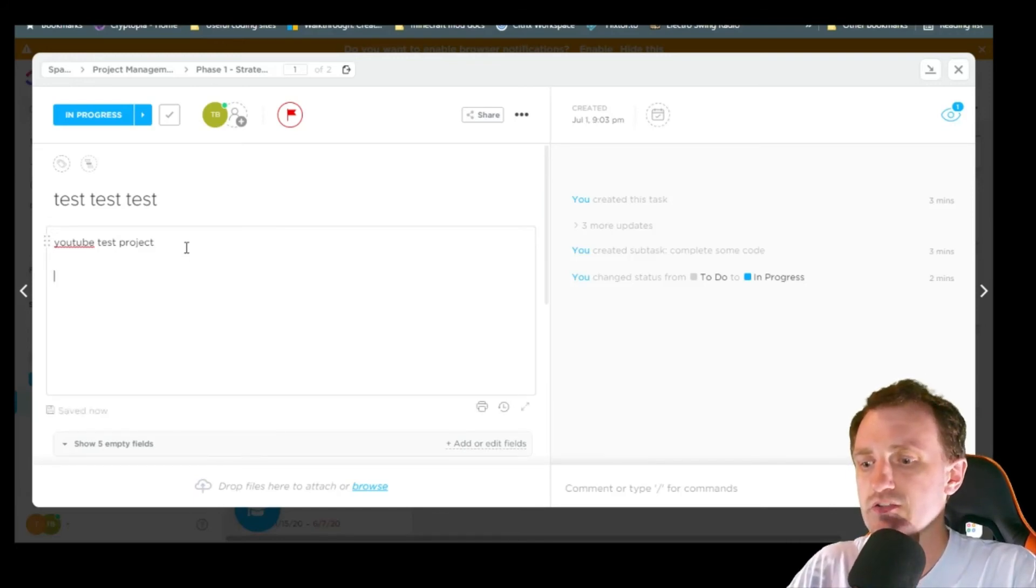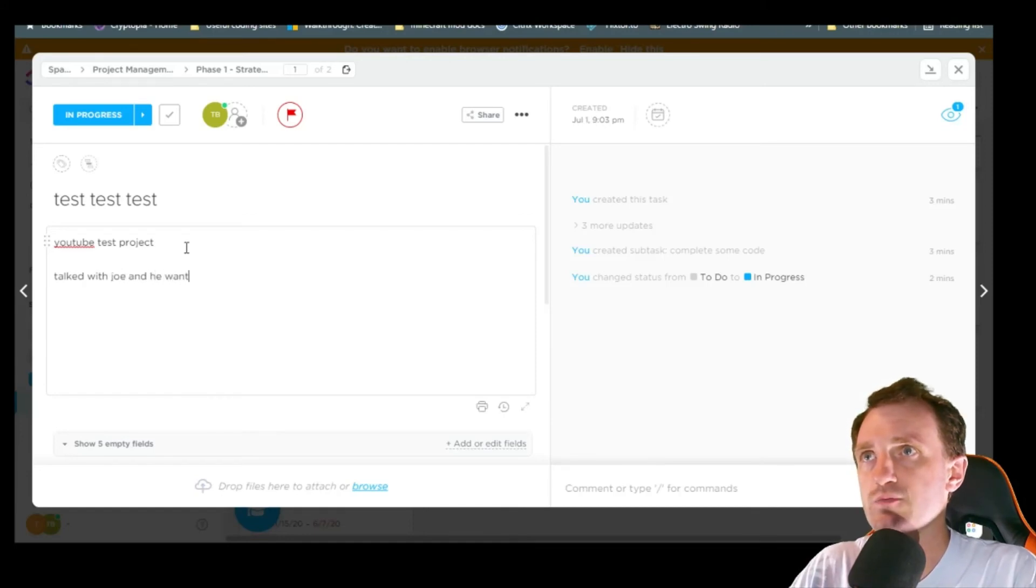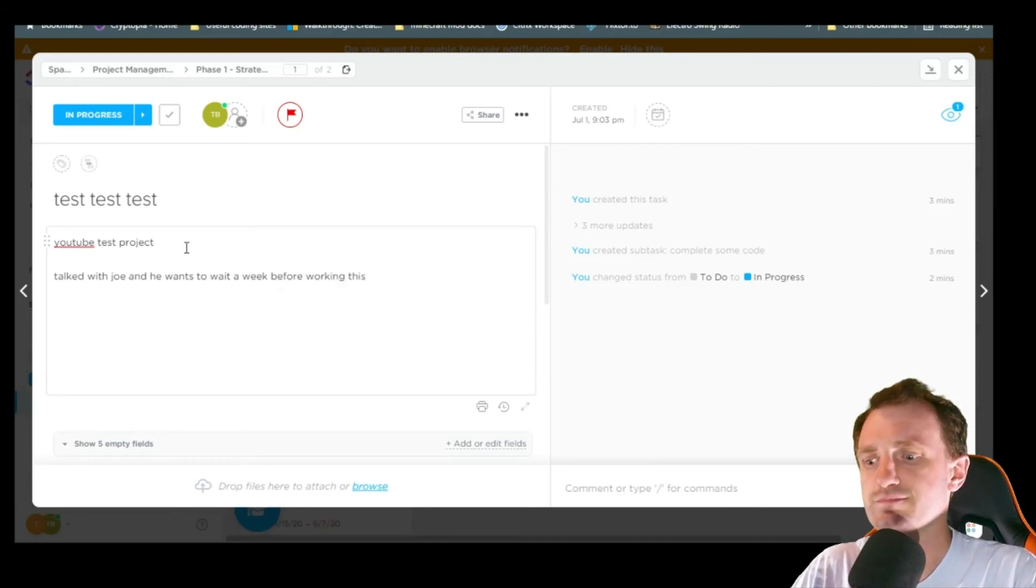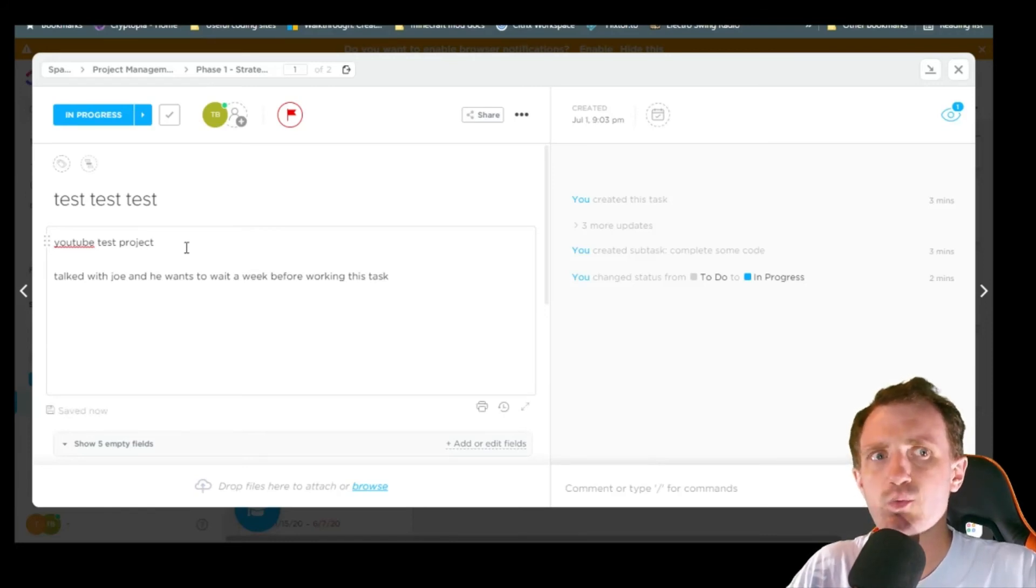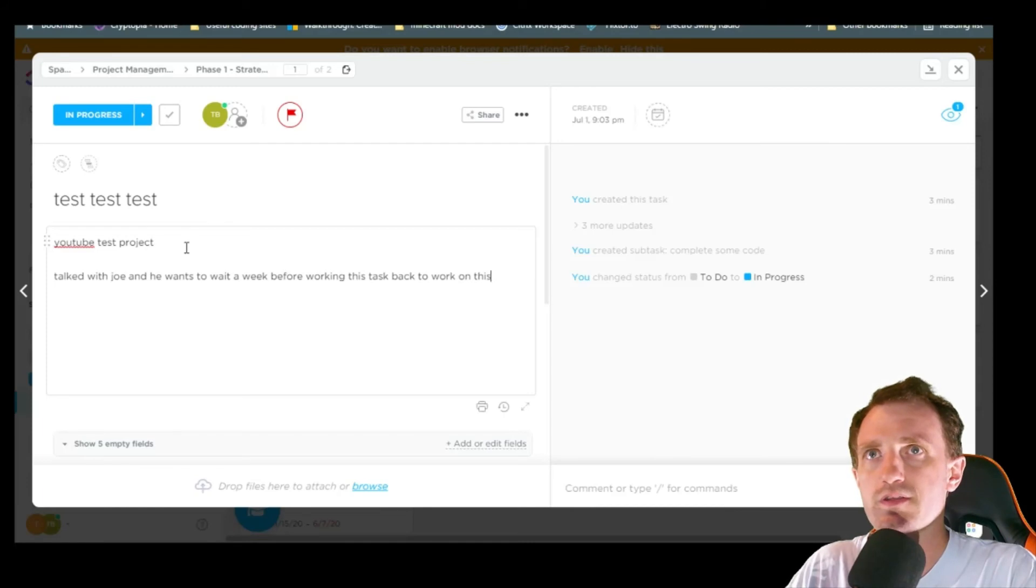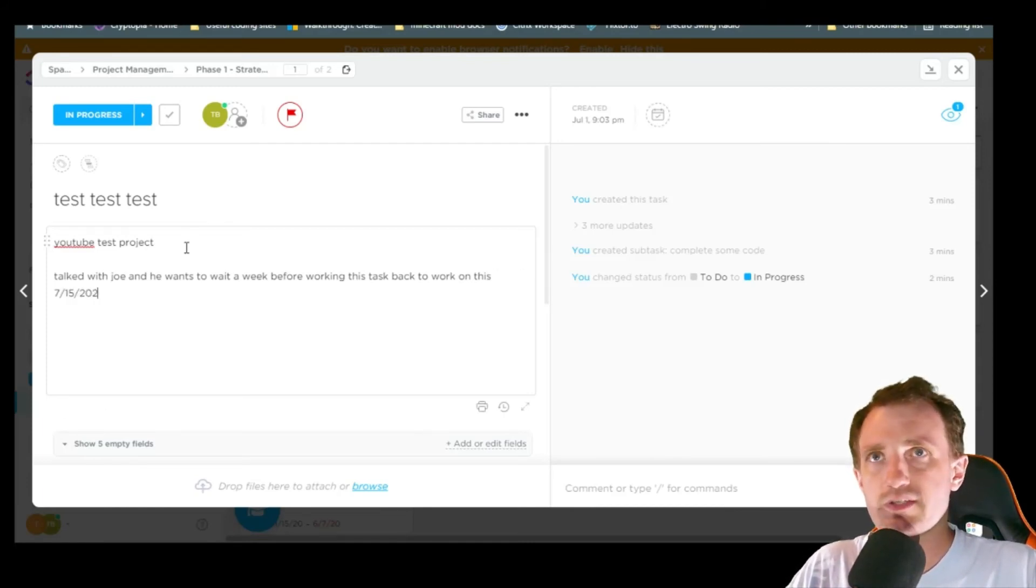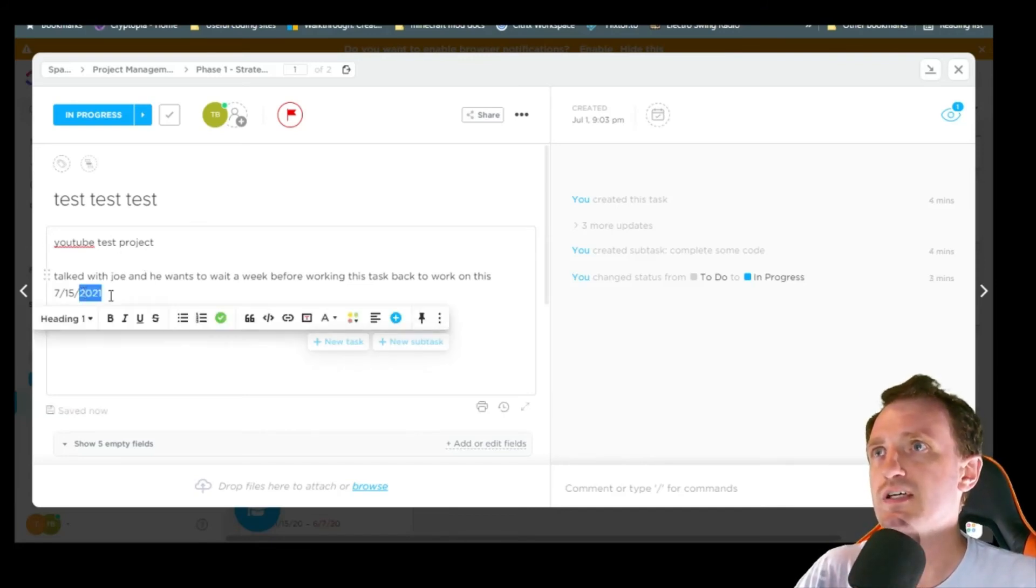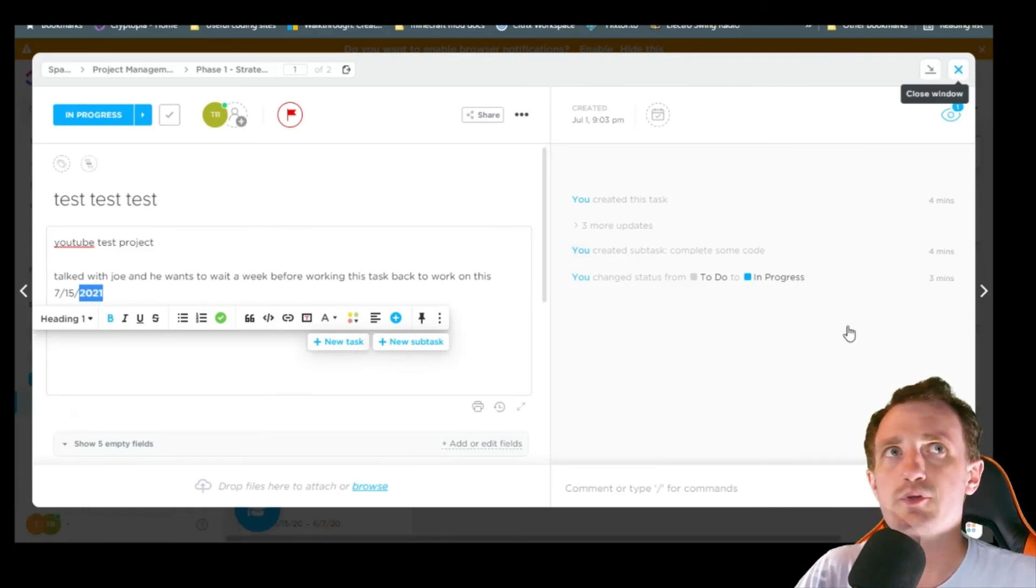Talk with Joe and he wants to wait a week before working on this task. And then make sure you put a date on there so you know when exactly that task was put in and when he wants to go back. Like you can be like back to work on this 7-15-2021. So just be very detailed in your notes. Any type of little information you think you might need.